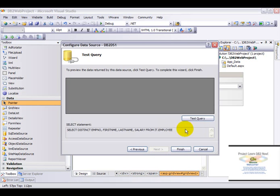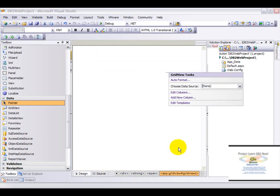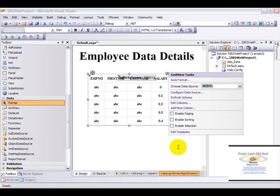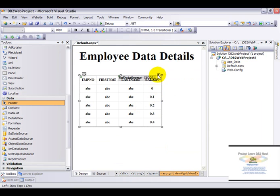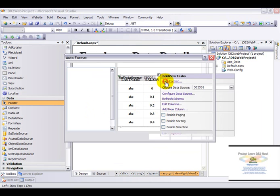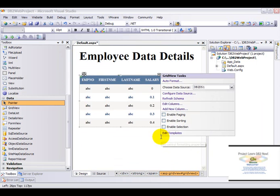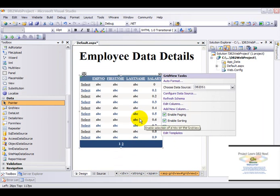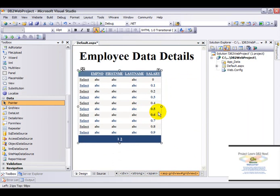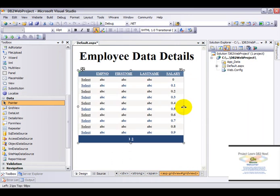Click on next. Let's just test the query. As you can see, the data has been displayed. Now click on finish. Let's go ahead and format this a little. Much better. Expand this. Save all.